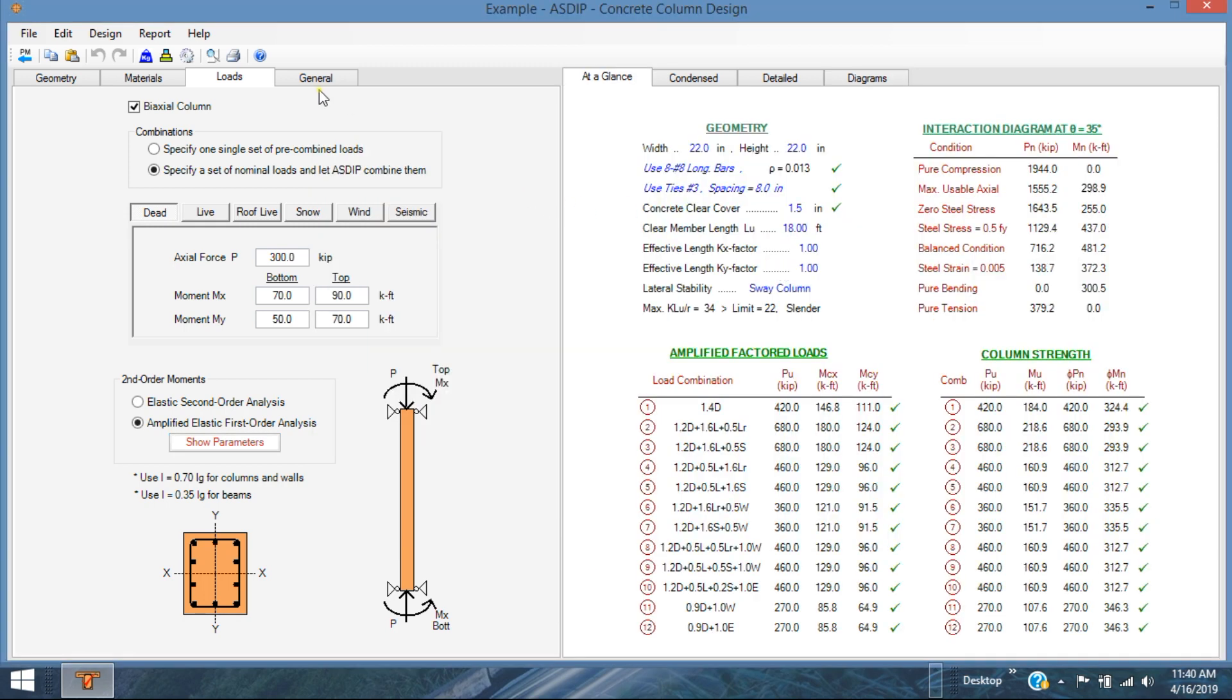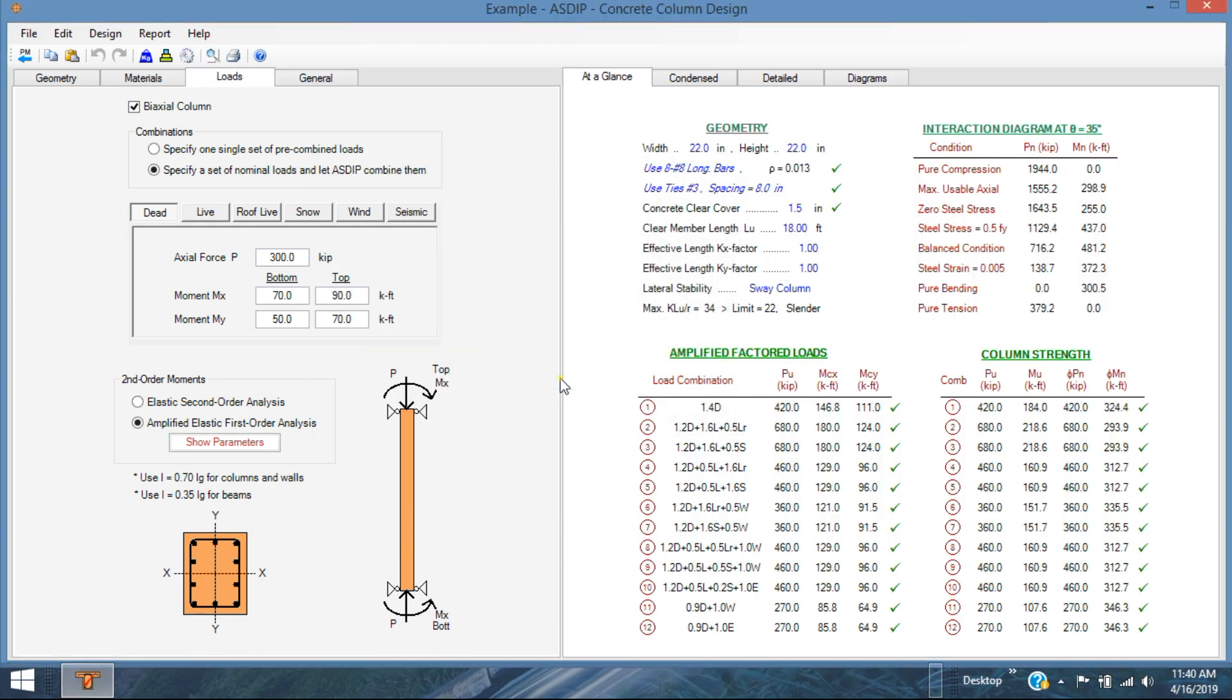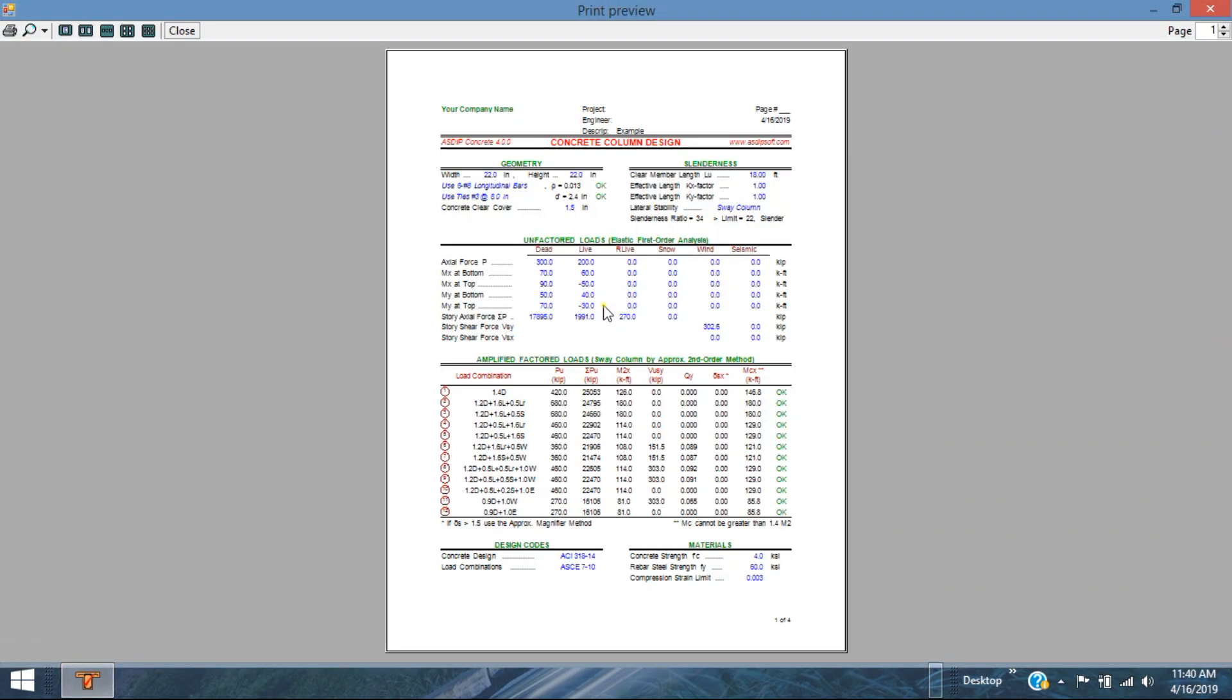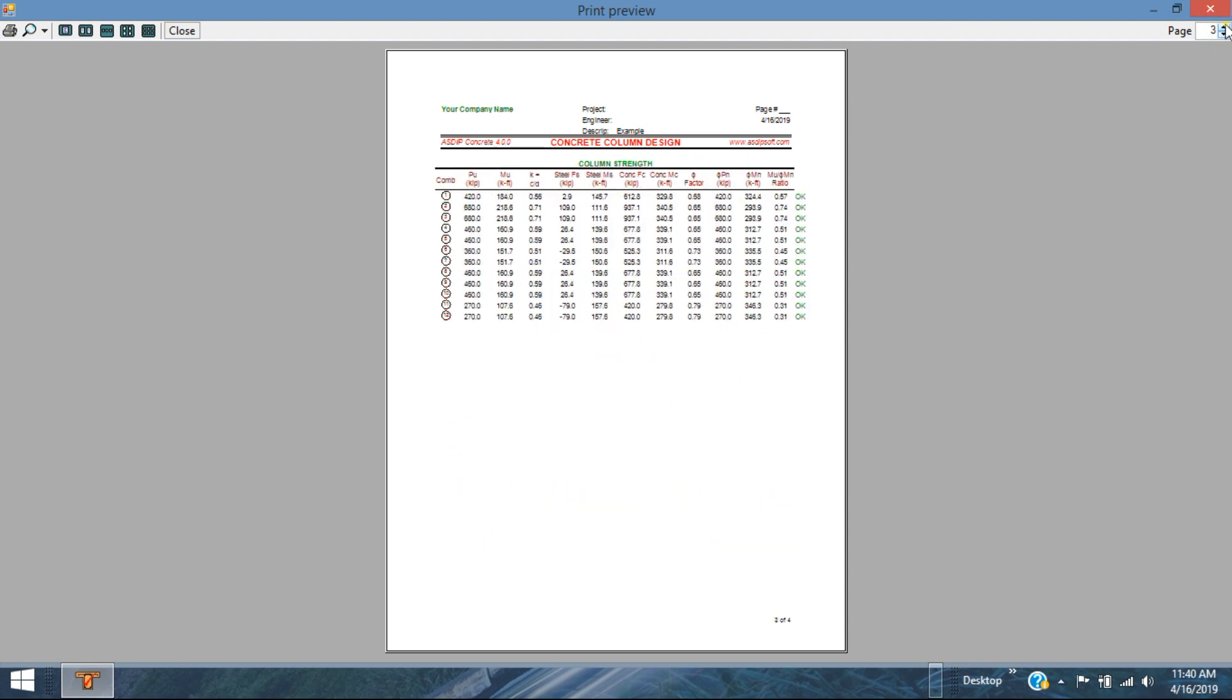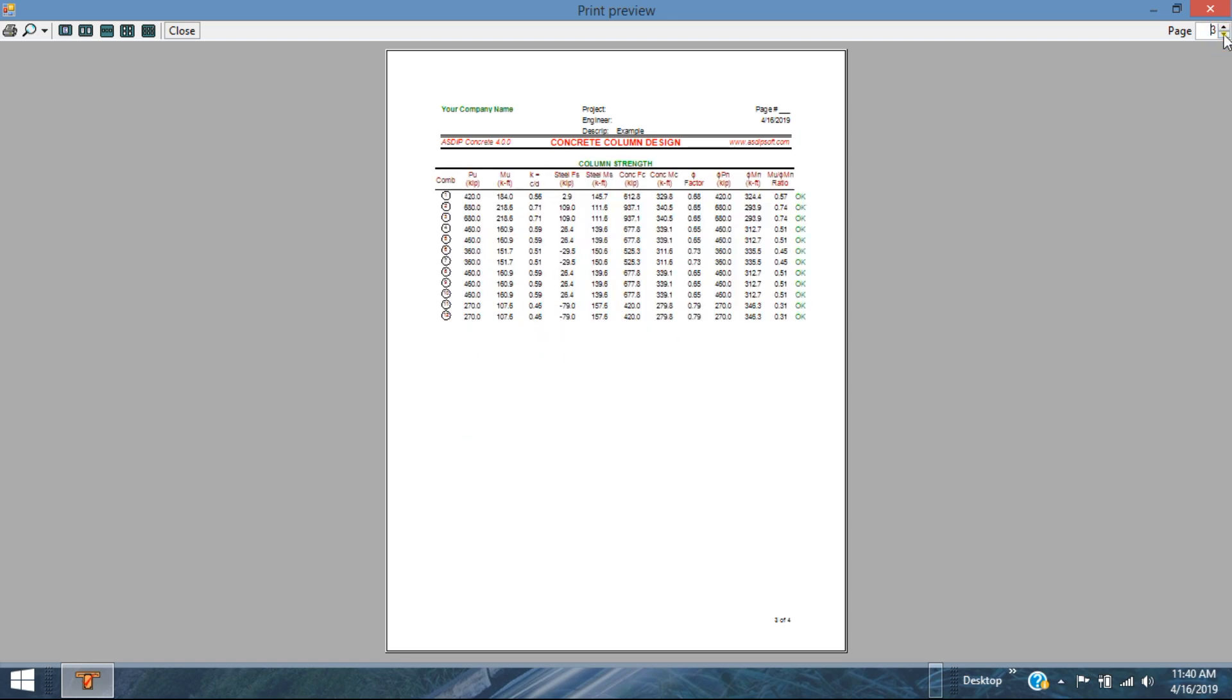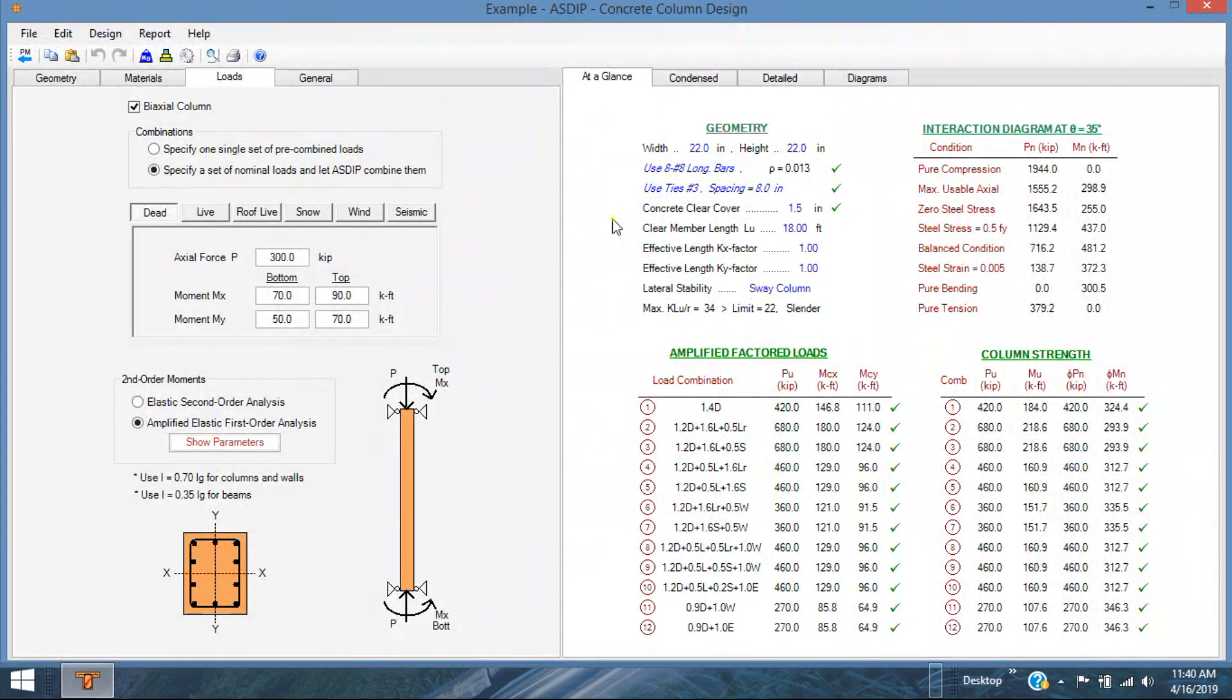The program generates a print preview of the contents report, which is a pre-formatted report. Page two, page three and page four. So you can print out this or share it with your team members or your checkers. It's a very handy way to share the information.